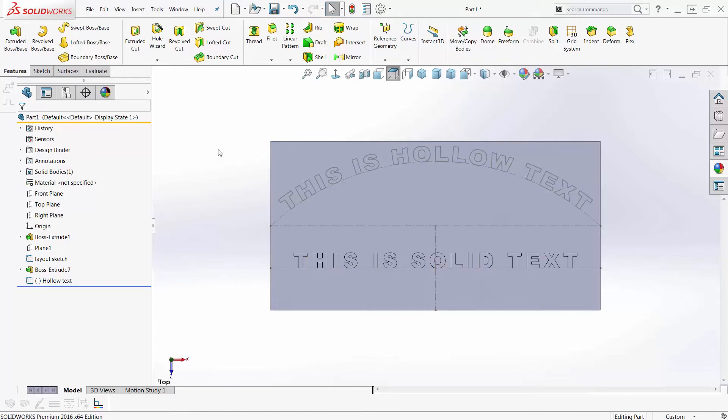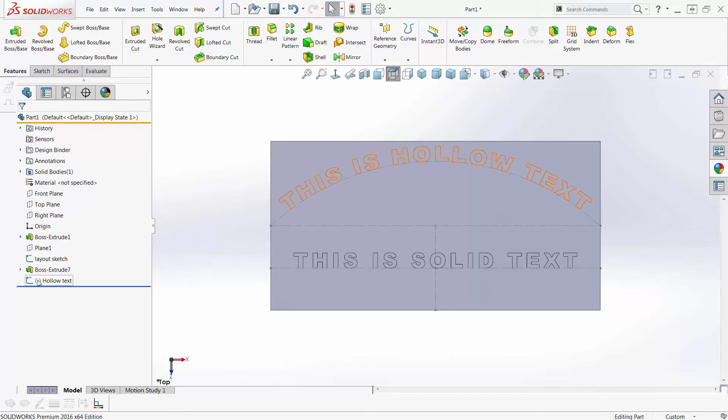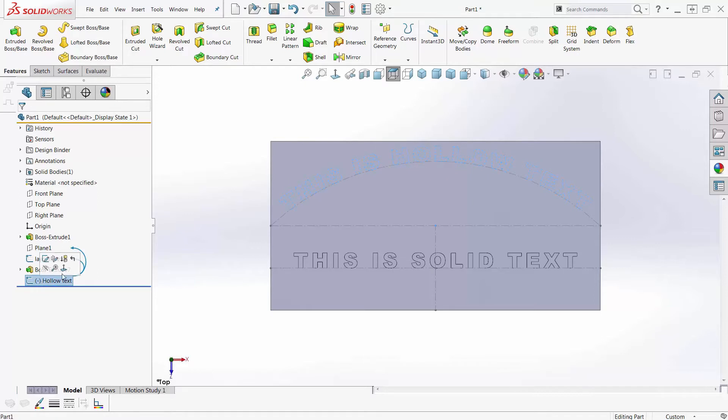Now, I never would have thought using the rib tool, but I was doing a training class recently, and a student says, well, that rib tool is pretty useful. Can we use it to make text? And my immediate response was, well, no. And then I got to thinking about it and thought, wait a minute, I've never tried that. So I went and tried this, and lo and behold, when we use the rib tool...